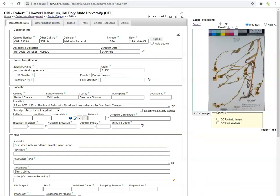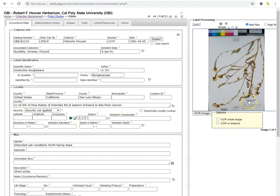Let's start on the Occurrence Editor page of one of the specimens we found in Module 2. When we are sure that we can't import data from other records using the dupes tool, coordinate cloning tool, or coordinates that exist on the label, we can proceed to georeference the specimen semi-manually using Geolocate and Google Maps.